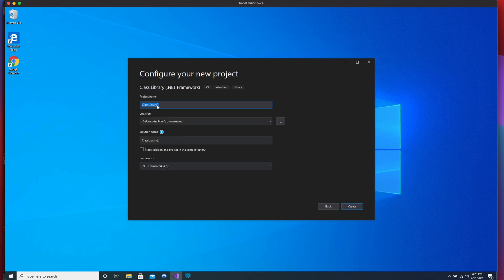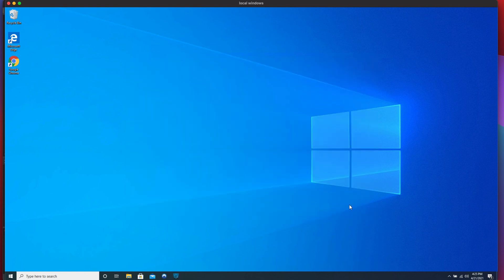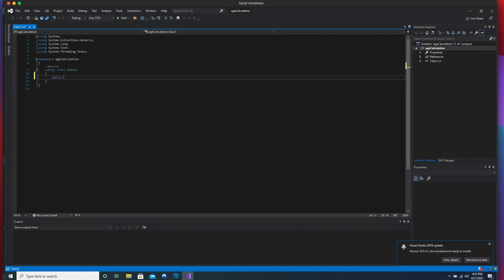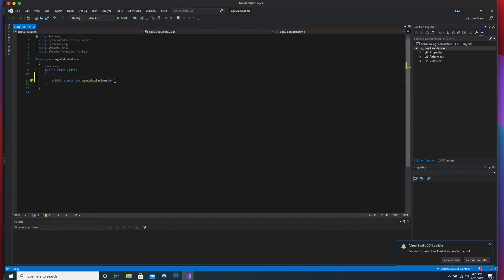Based on the .NET framework, I'm gonna call this 'AgeCalculation'. We're gonna keep it simple and create only one static method which is gonna return an integer, and we're gonna call it 'AgeCalculation'. This is gonna receive two values — both are gonna be integers: 'yearOfBirth' and 'currentYear'.